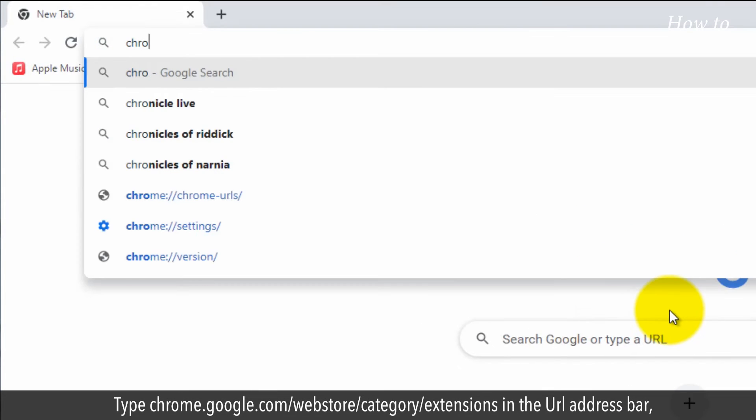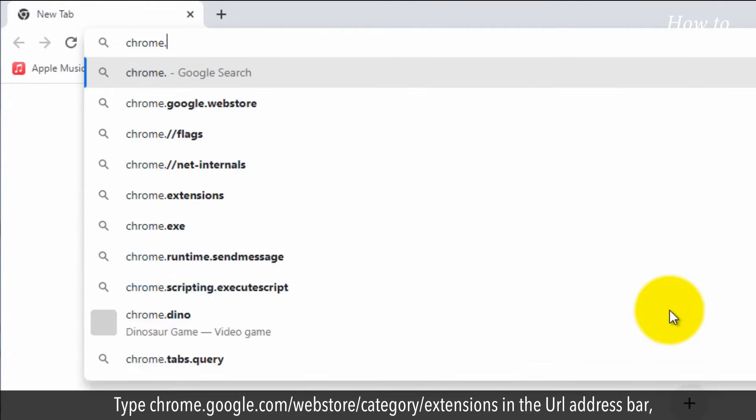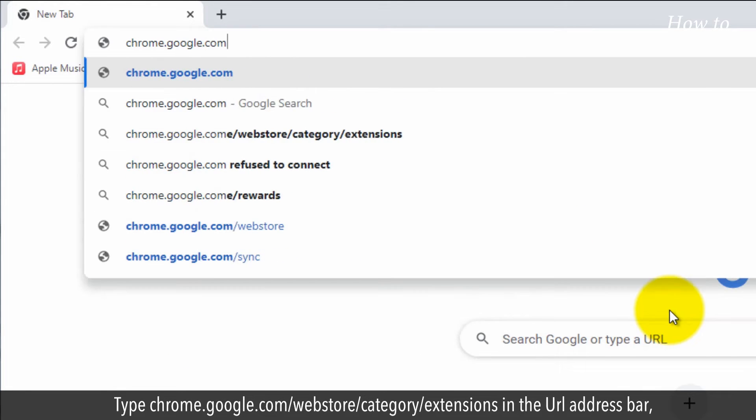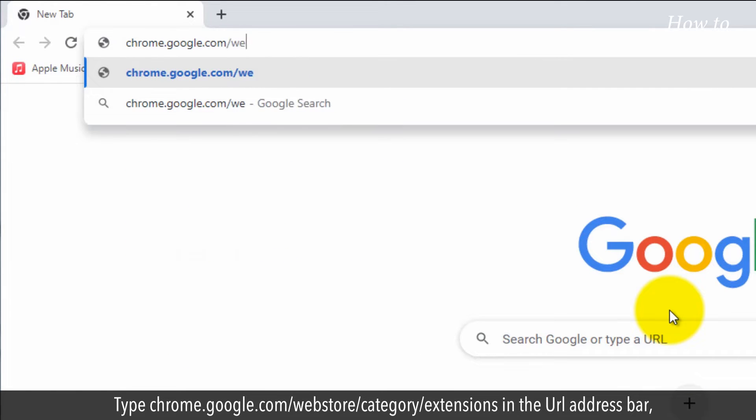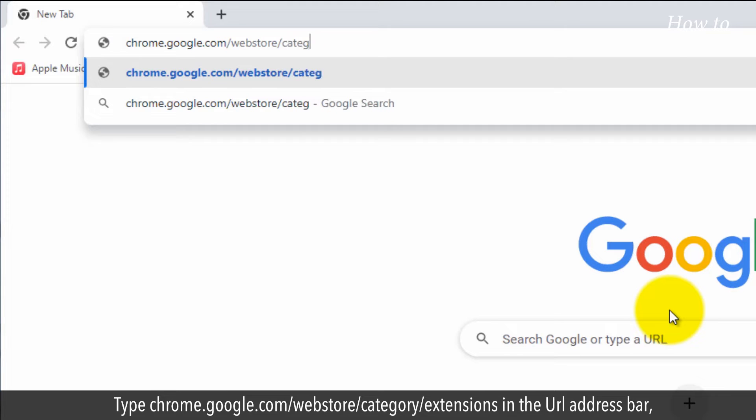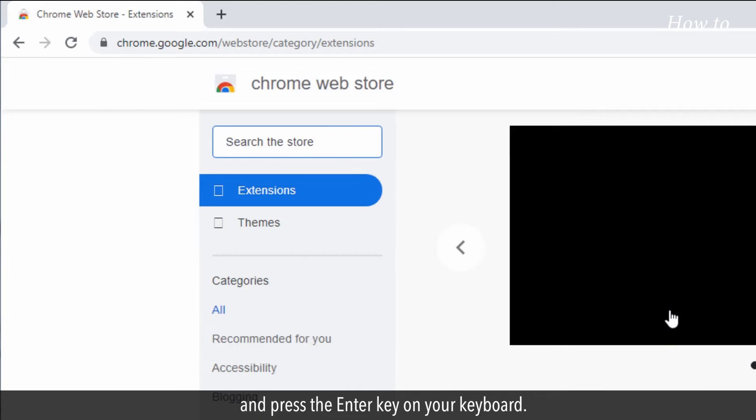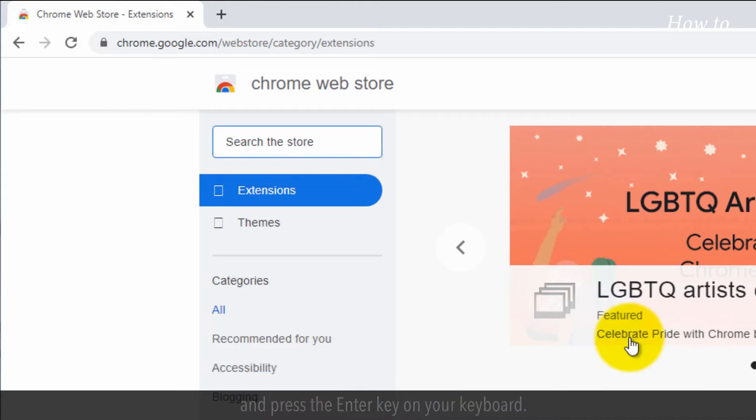Type chrome.google.com/webstore/category/extensions in the URL address bar and press the enter key on your keyboard.